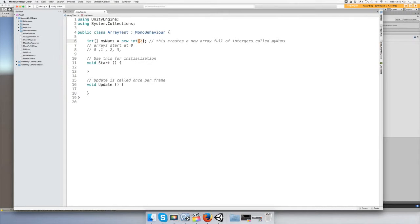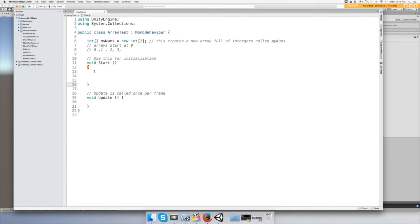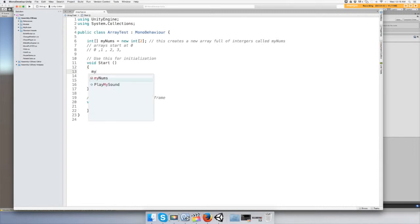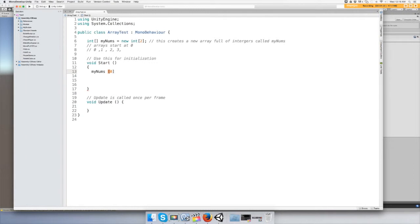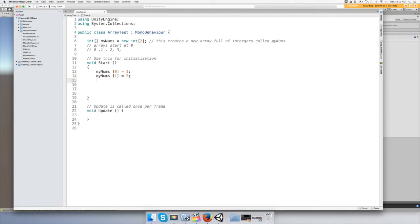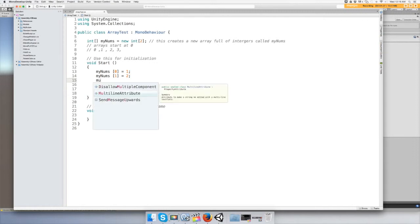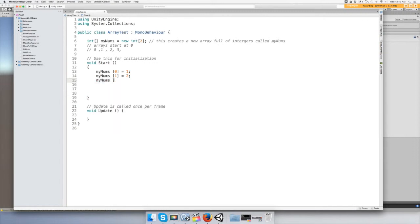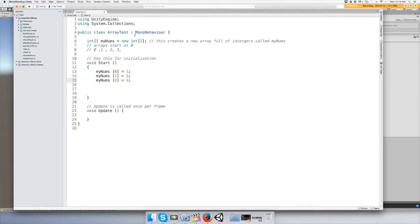All right, so we need three values for our integer array. We're going to set them. We call it myNums and we start with zero like I said, so we put a zero in the brackets and set it equal to 1. Then we're going to do the next one: [1] equals 2. So it's going to print out 1, 2, 3. Now we just have to set a for loop to print these out.